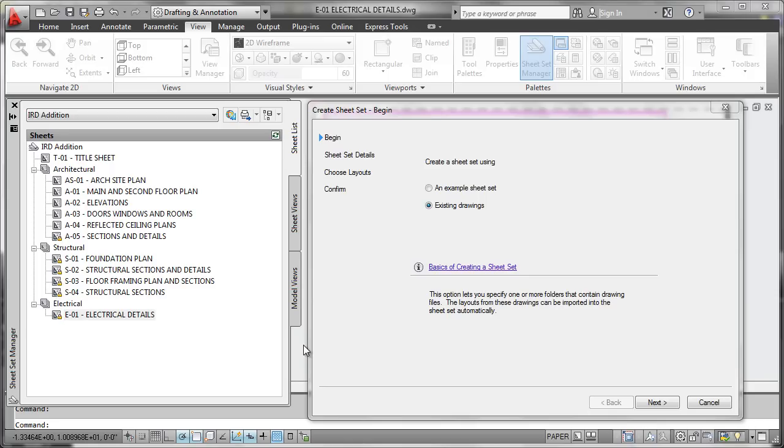One of the key challenges you'll face as you start using the Sheet Set Manager is how to work with projects that are in midstream that already have drawings and layouts, but you have to get that migrated into Sheet Set Manager so that you can use the new methodology.